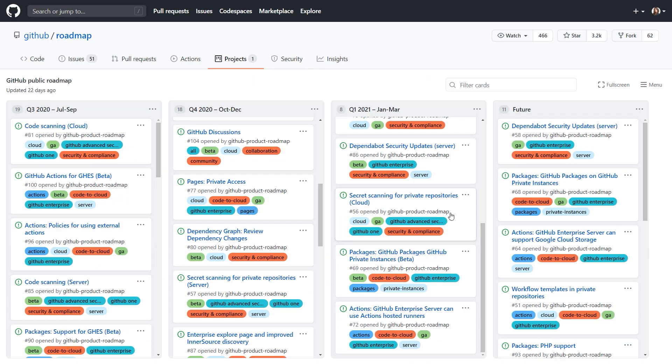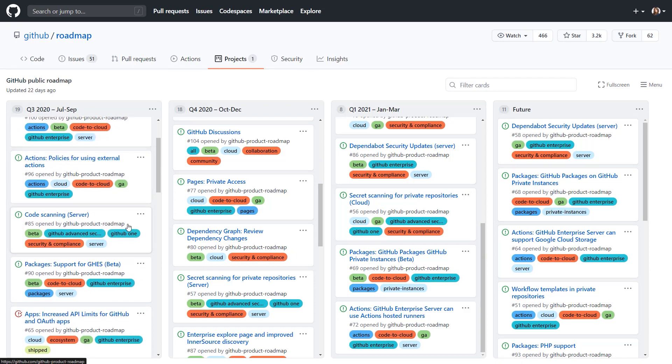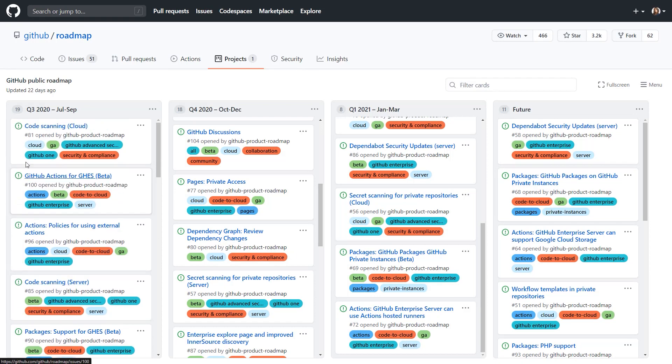The project board is a great overview and lays out our upcoming releases. Each one of these cards on the project board is a separate issue.